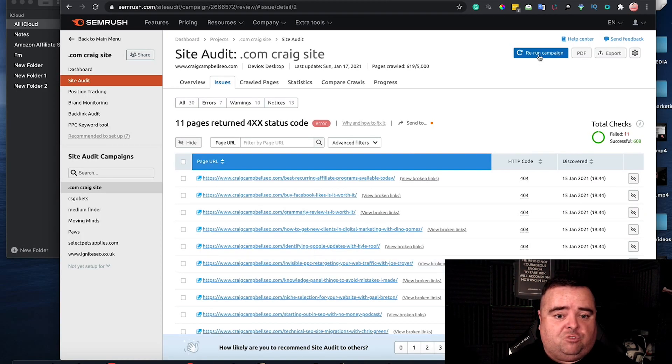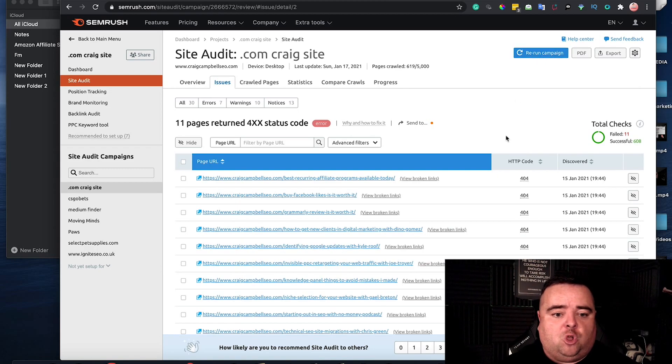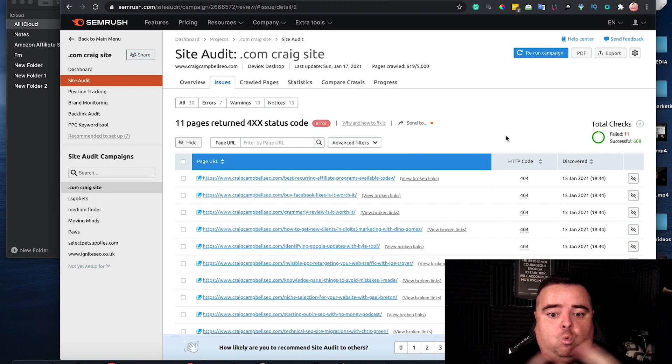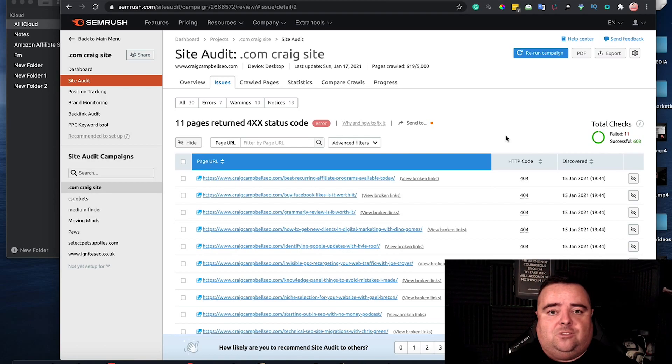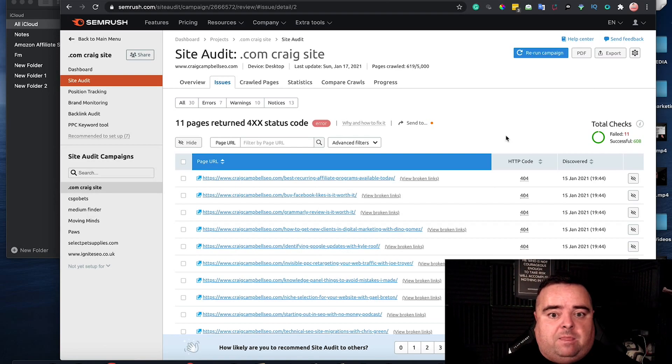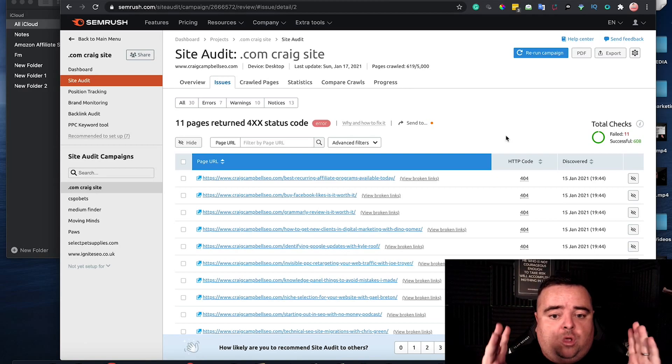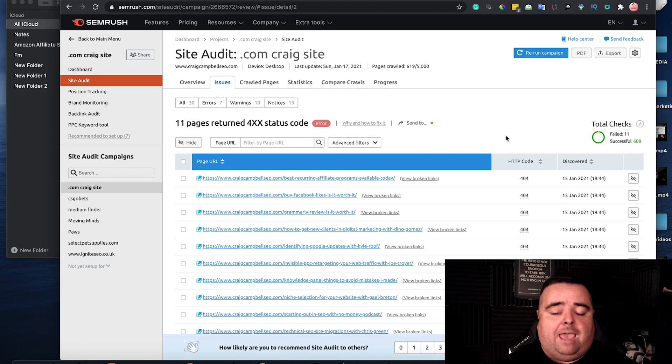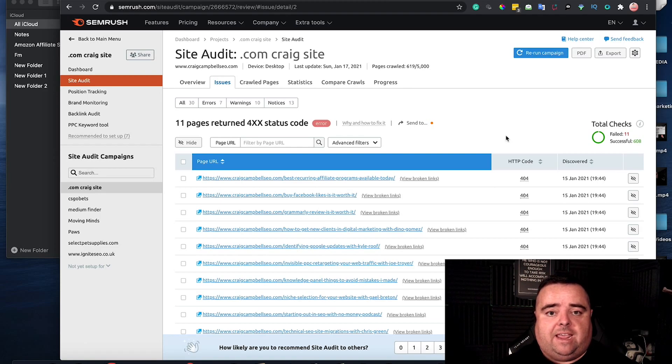Now obviously if I was to rerun that campaign that would all be cleaned up. My website gets a much higher score and we're on the right track to getting that part of the website sorted. So that is how you deal with 404 errors and implement a 301 redirect. Very simple and easy.